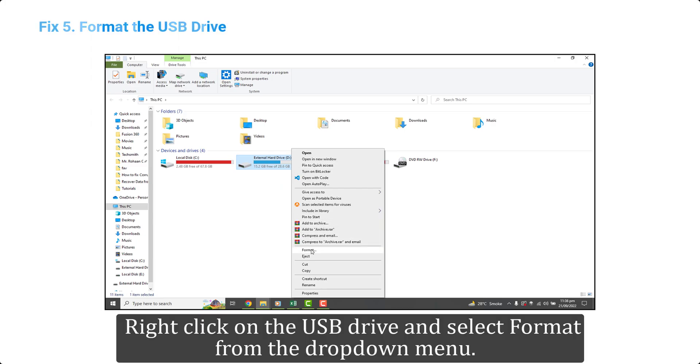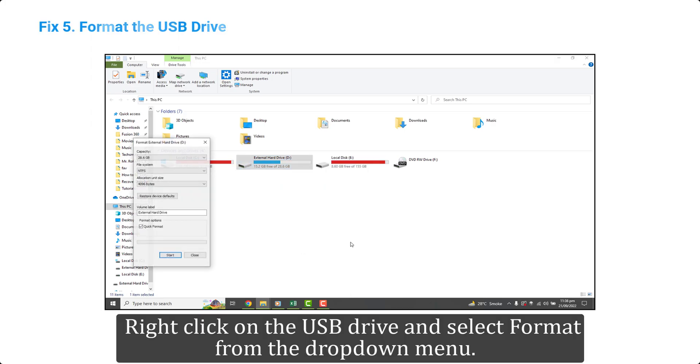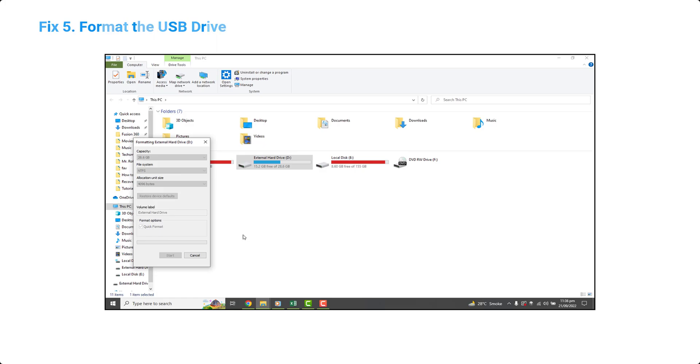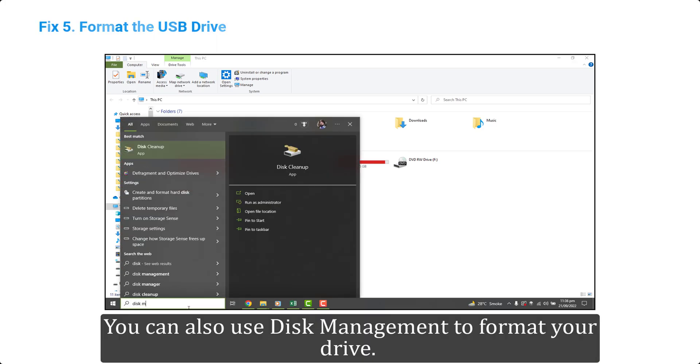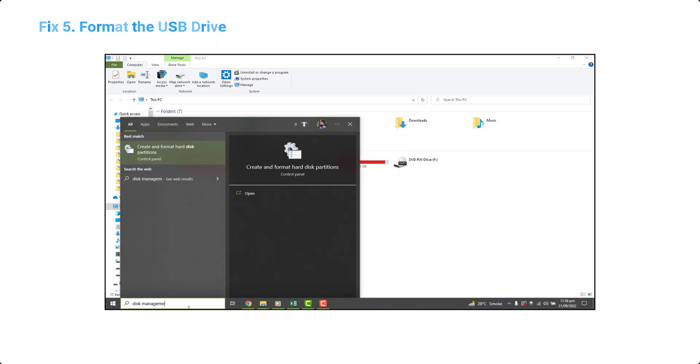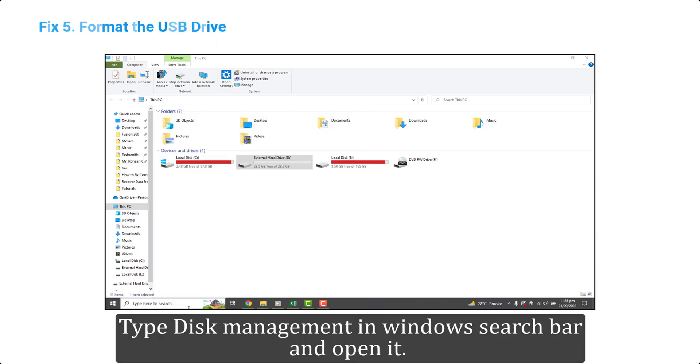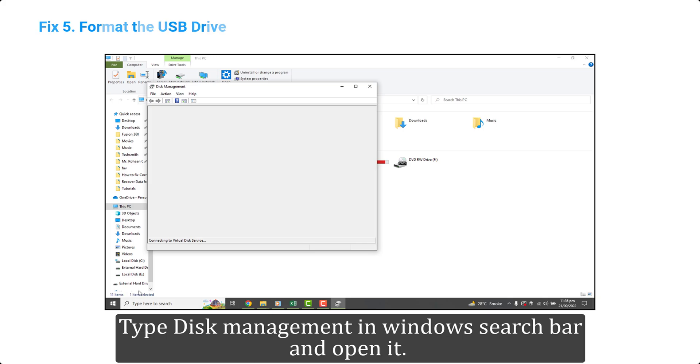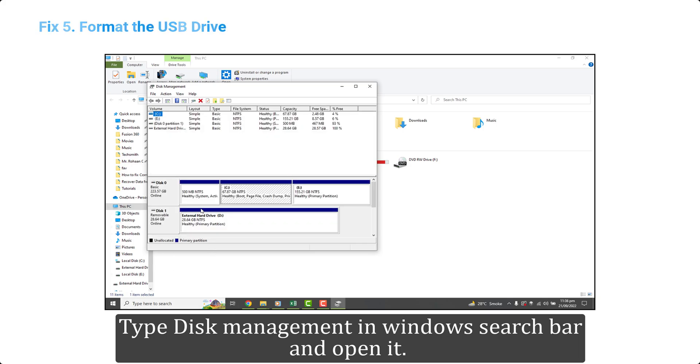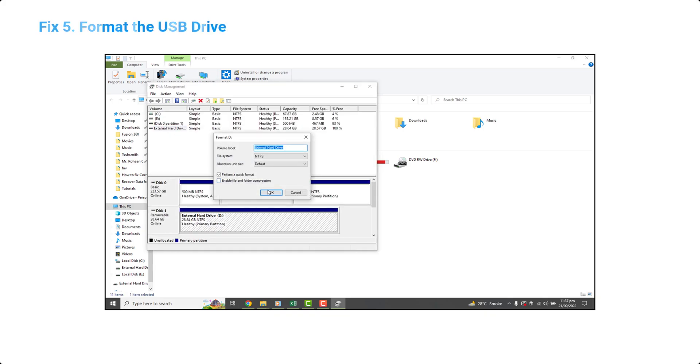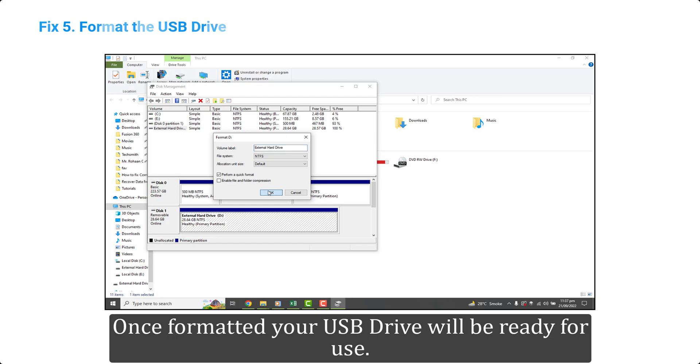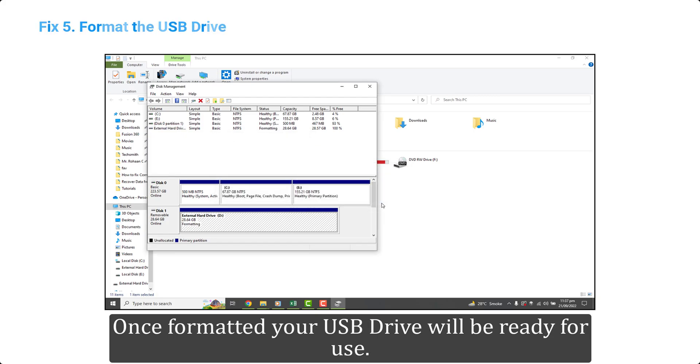Right-click on the USB drive and select Format from the drop-down menu. You can also use Disk Management to format your drive. Type Disk Management in Windows search bar and open it. Select the drive and right-click to format it. Once formatted, your USB drive will be ready for use.